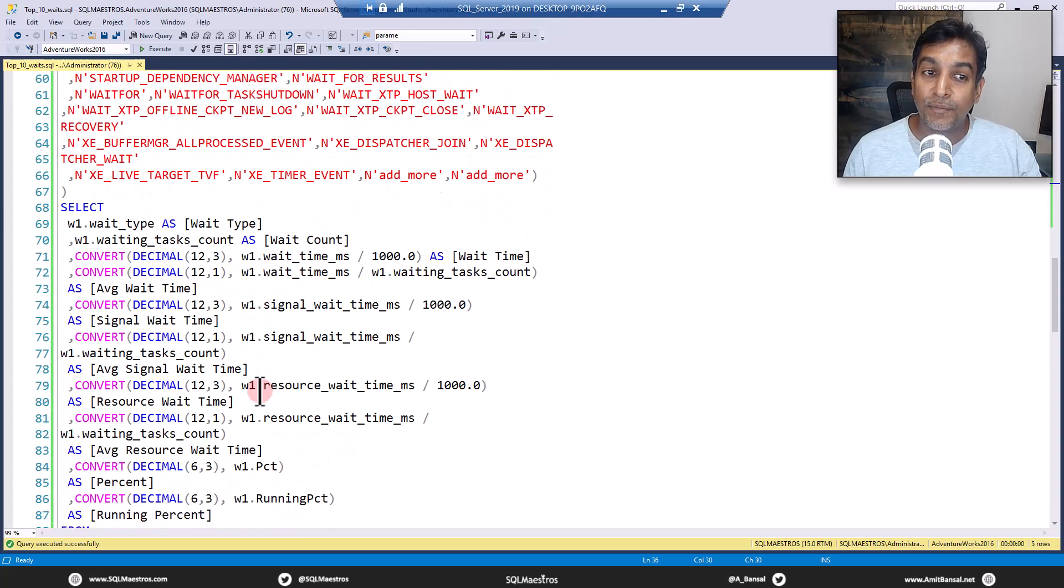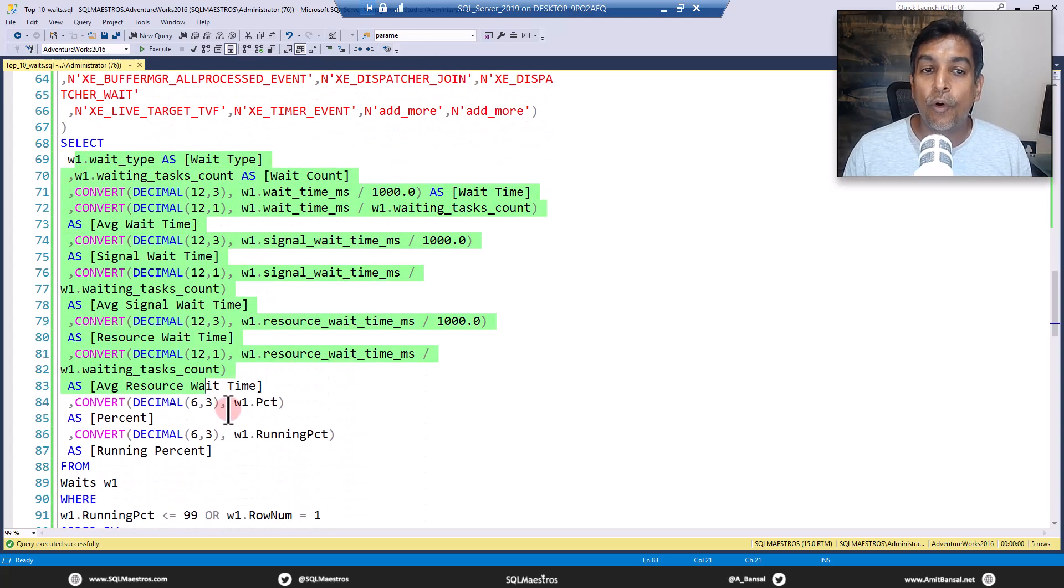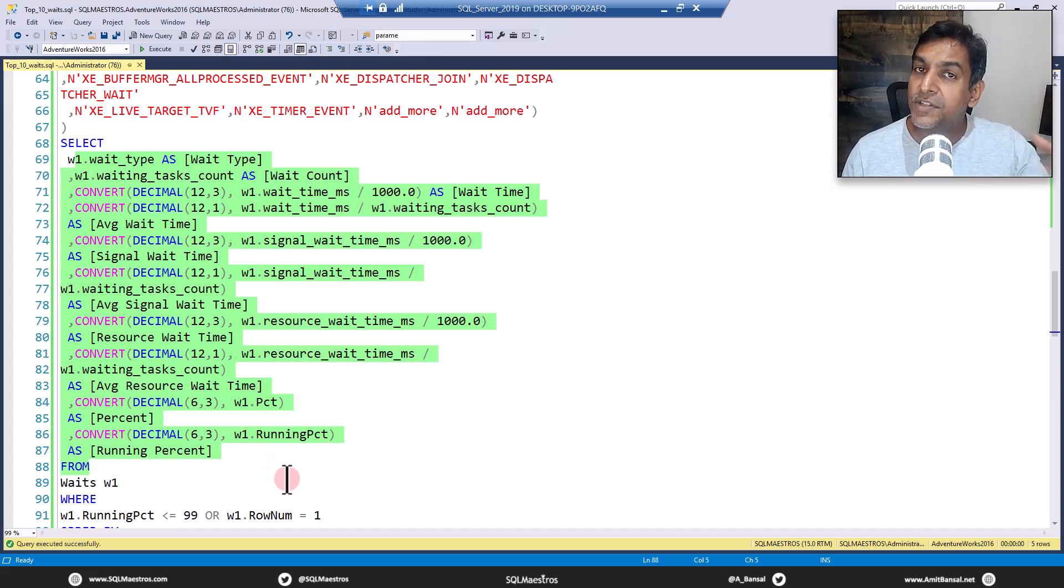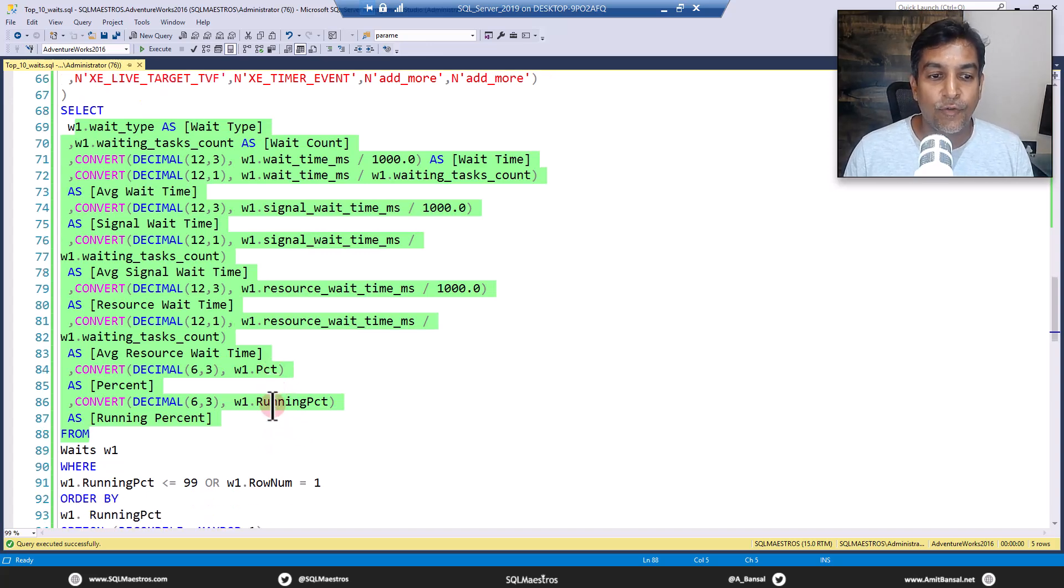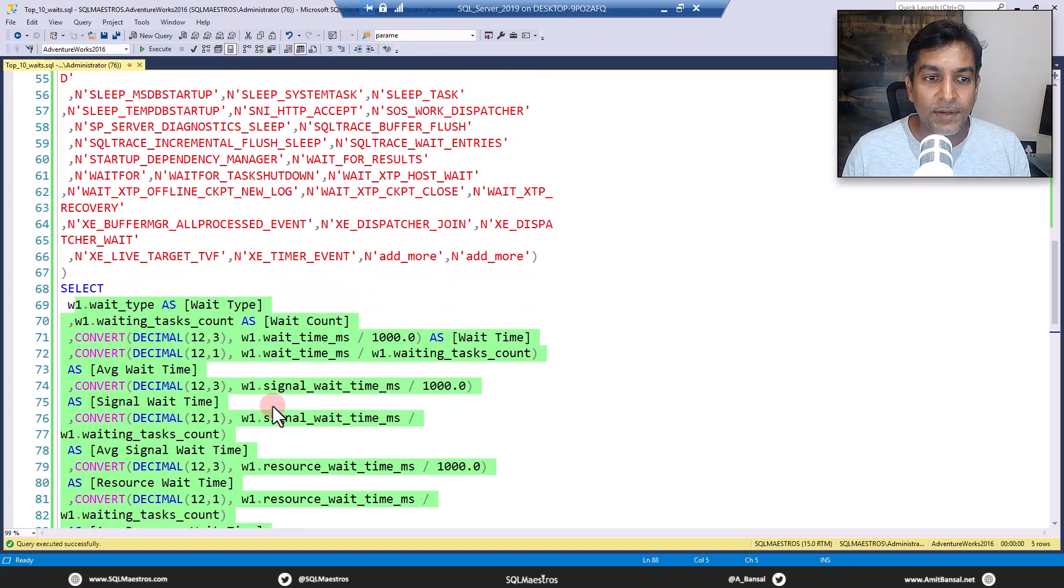And then from that result set, you do all the mathematics that you want. This is just a template. You can always customize this for your need.